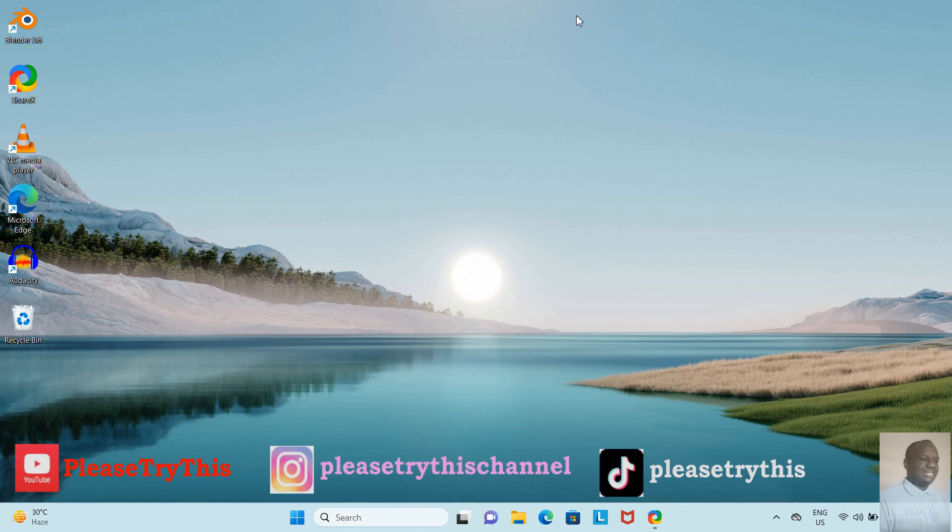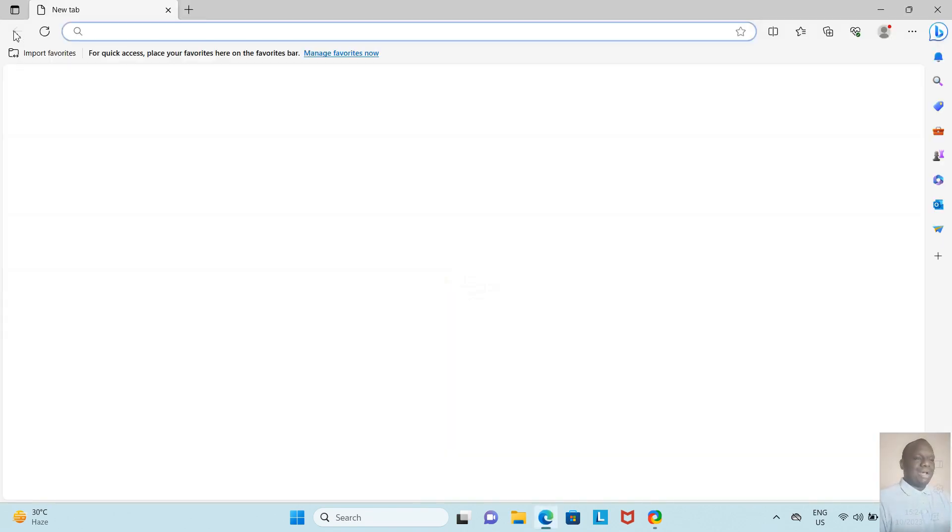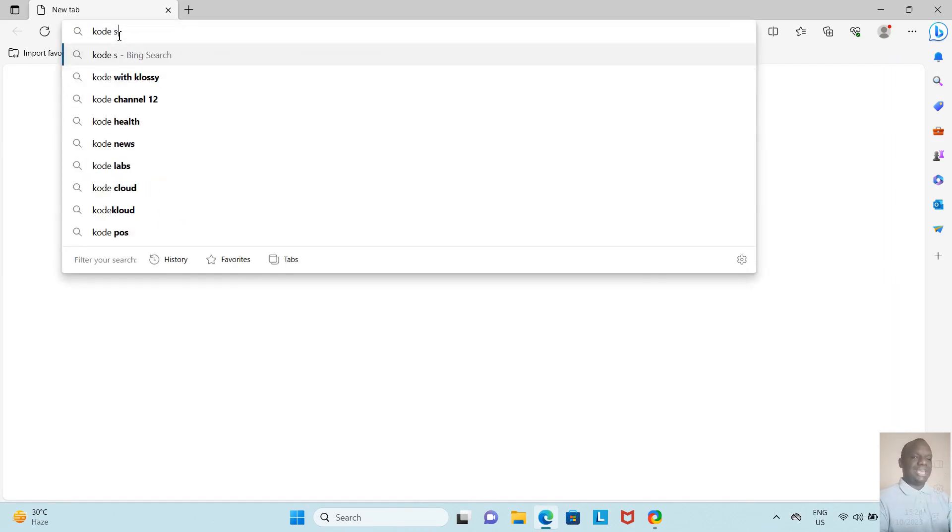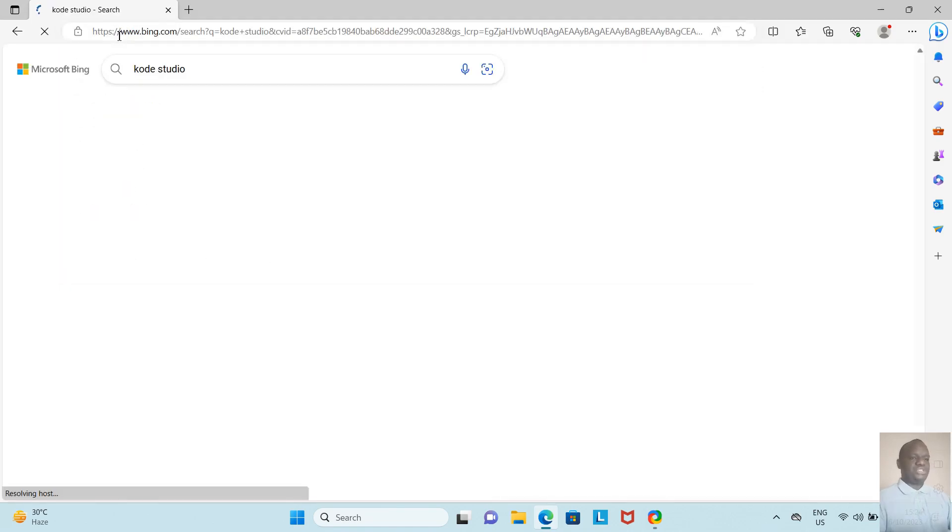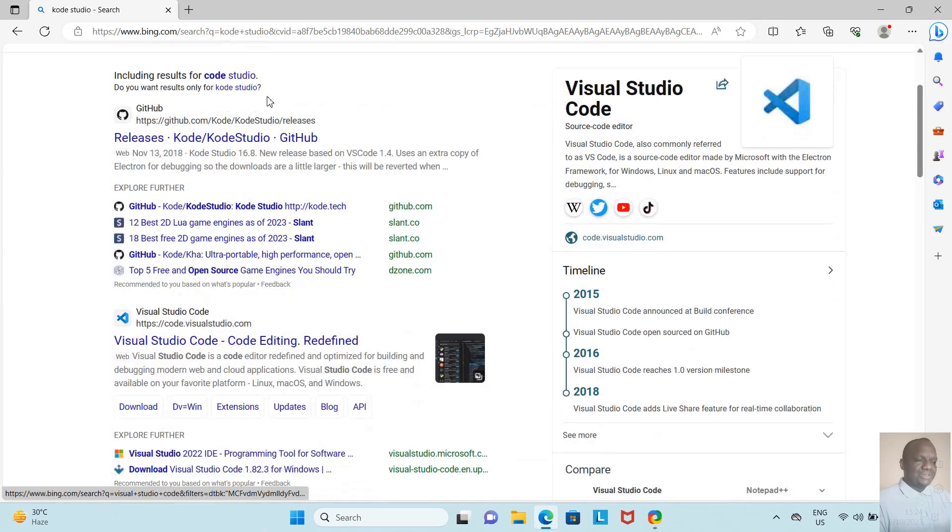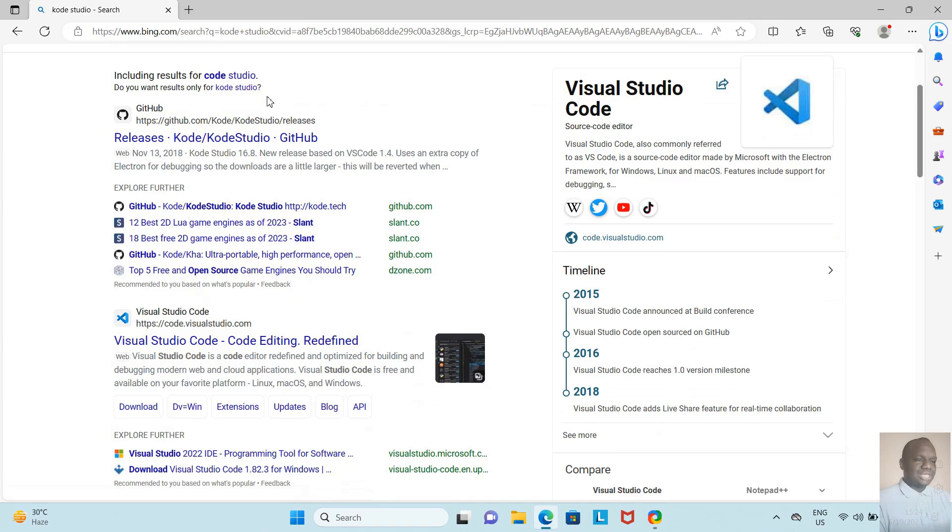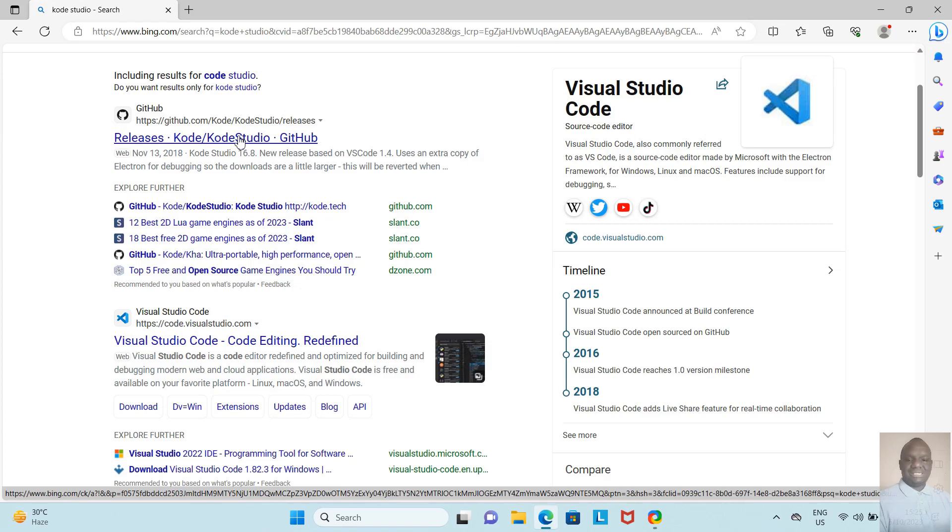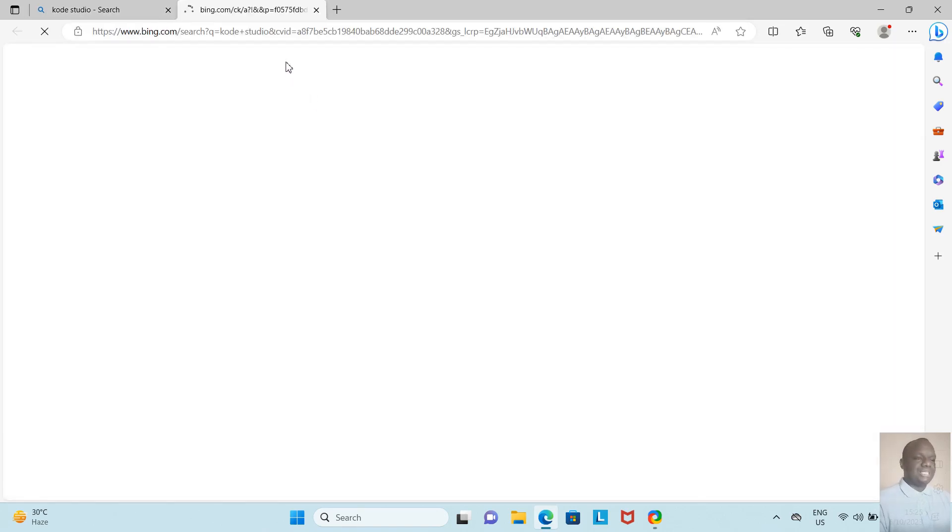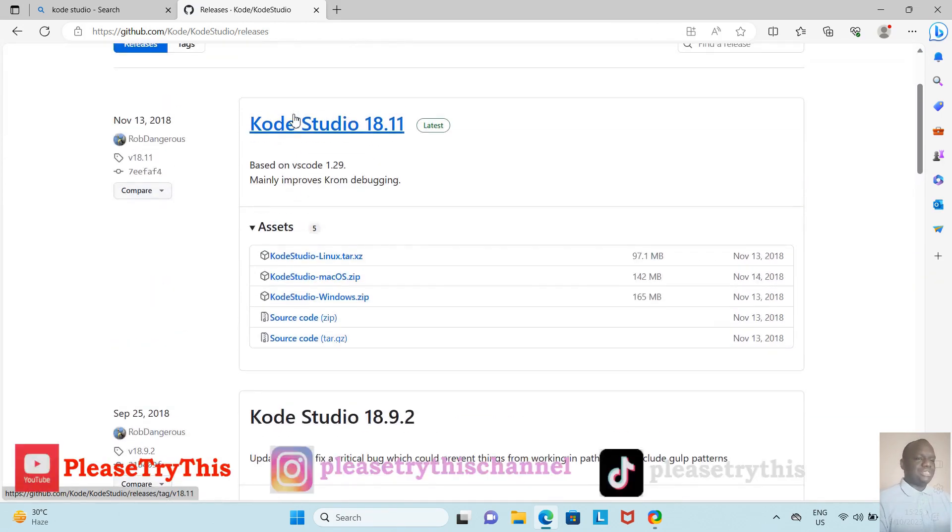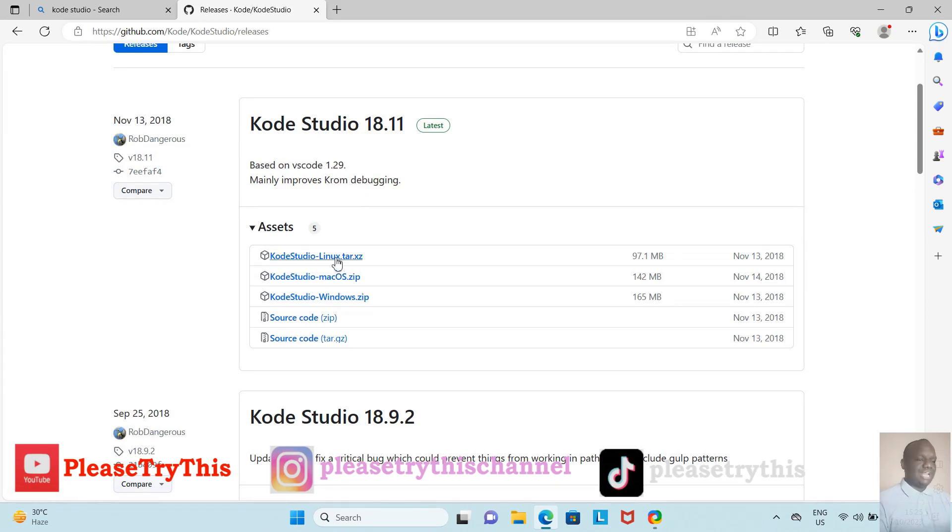Let's set up our environment for scripting. As you can see, I'm on Windows—this is my desktop. I'm going to launch my browser, which is Microsoft Edge, and I'm going to search for Kode Studio with a K. Our results are here. I'm looking for a GitHub URL. Let me scroll down... Okay, I see this GitHub here: https://github.com/Kode/KodeStudio/releases. I'm going to click this result so it takes me to GitHub.